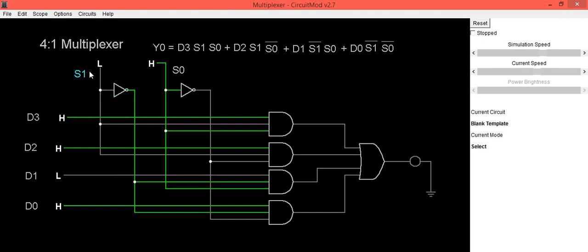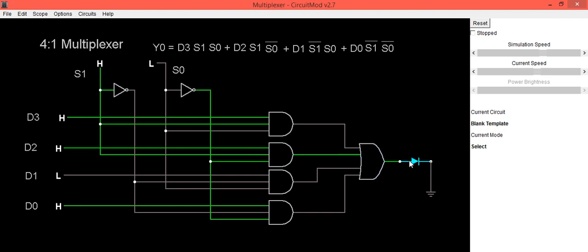Now we will make s1 as high and s0 as low. Immediately you can see d2 is selected at the output. So same thing, this d2 is going towards the output. So here d2 is high, so LED is also glowing that indicates output is high.